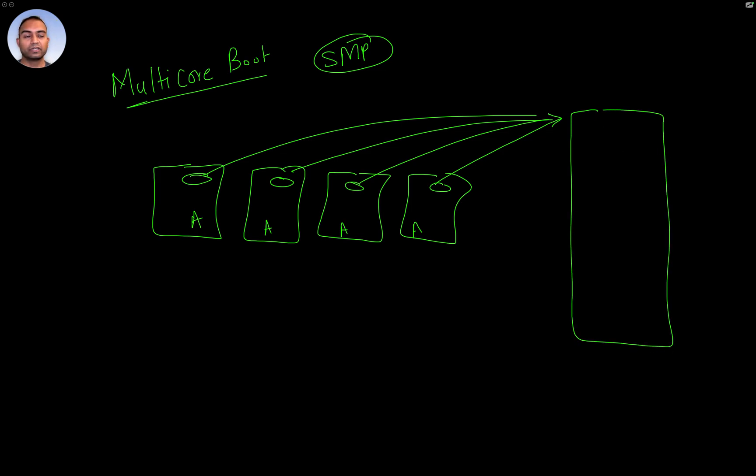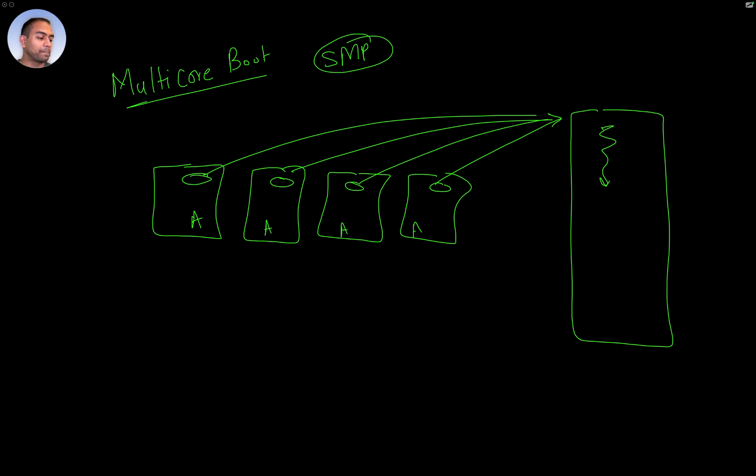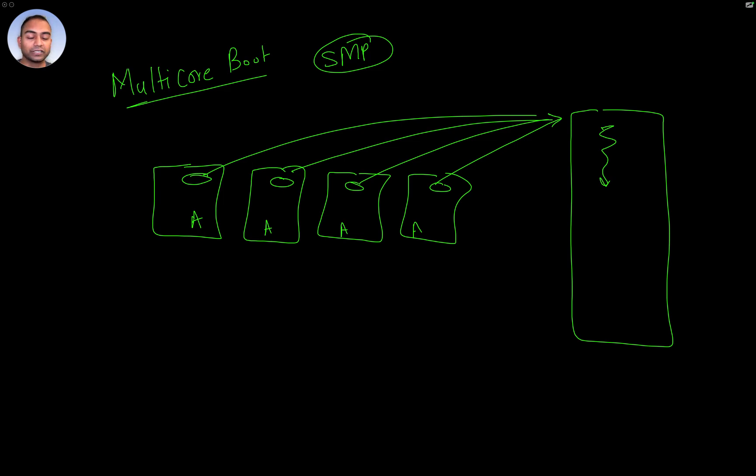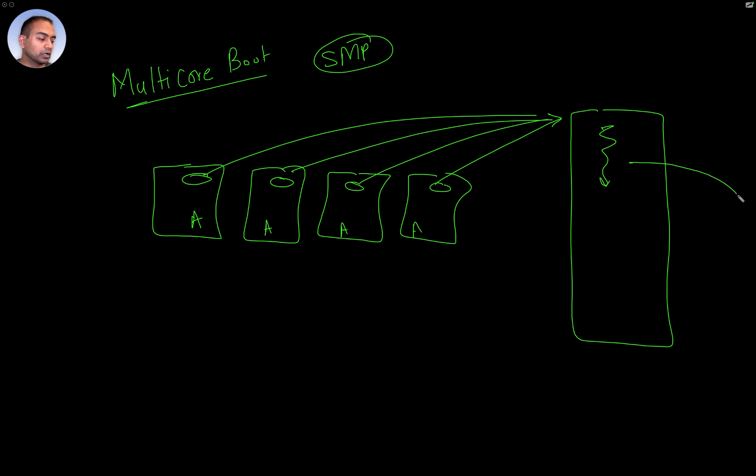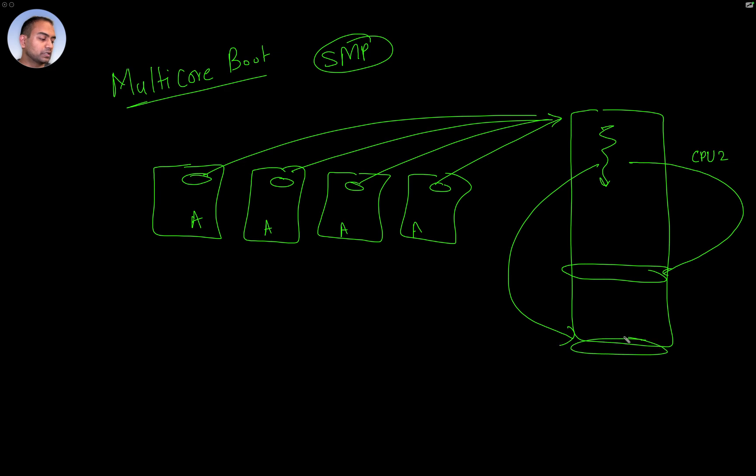Each one of them is going to fetch exactly the same instructions and do the processing. But now, obviously, we have four CPUs so we should take advantage of their parallel execution capabilities. So then what you want to do is somehow make CPU two jump elsewhere, CPU three jump elsewhere, and CPU four jump elsewhere where you have different code.